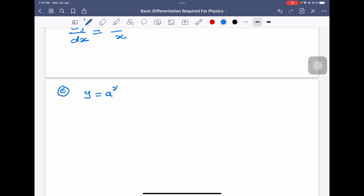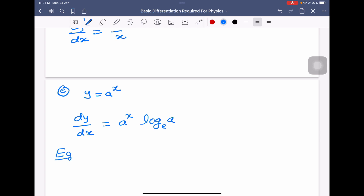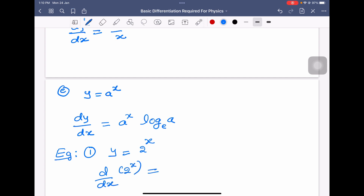If y is equal to a power x, then dy/dx is equal to a power x into log a to the base e. For example, if y is equal to 2 power x, then dy/dx is equal to 2 power x into log 2 to the base e.